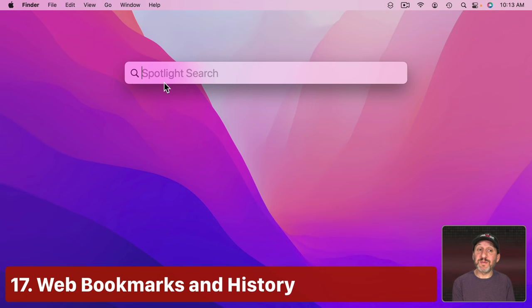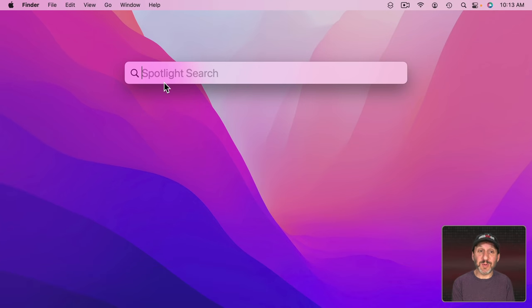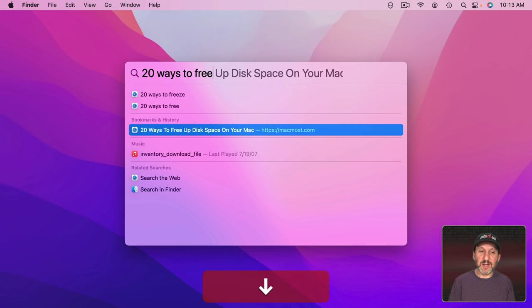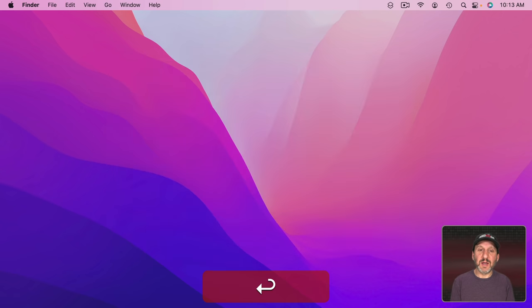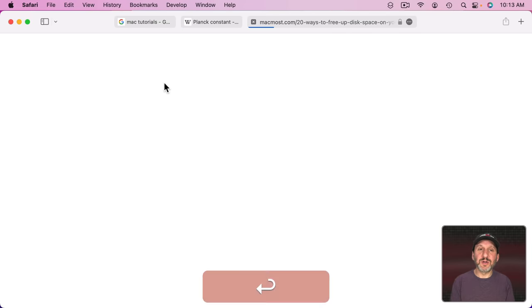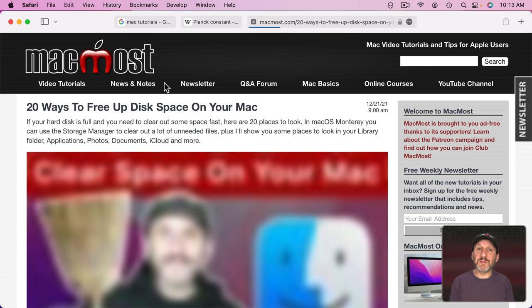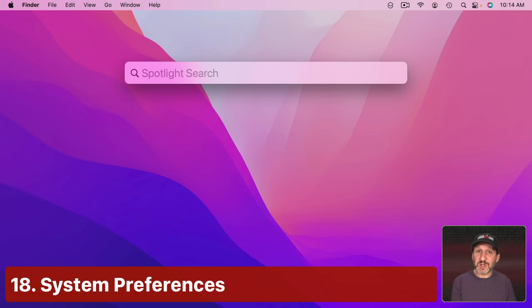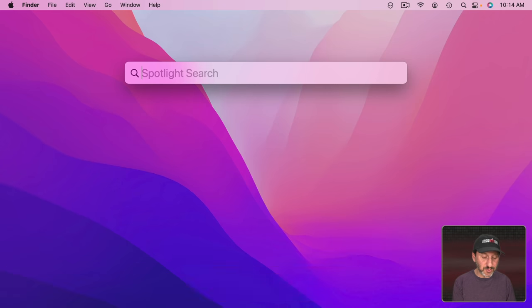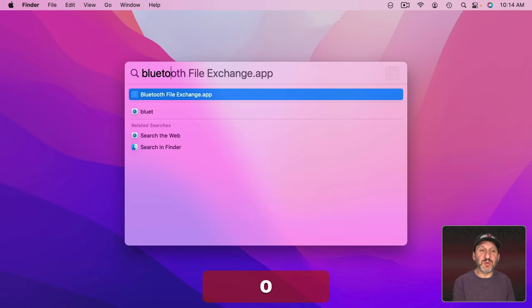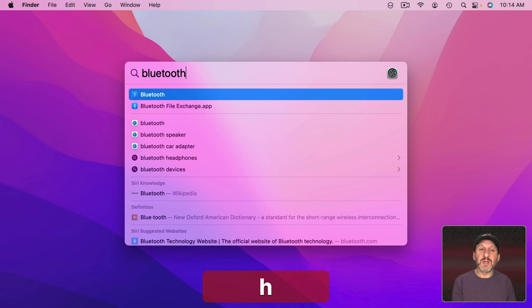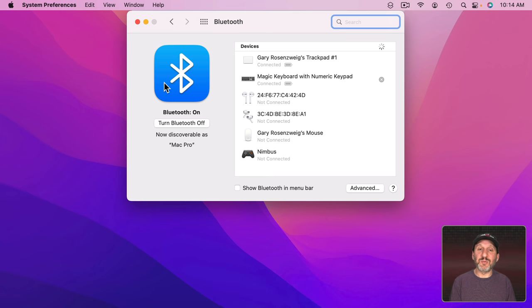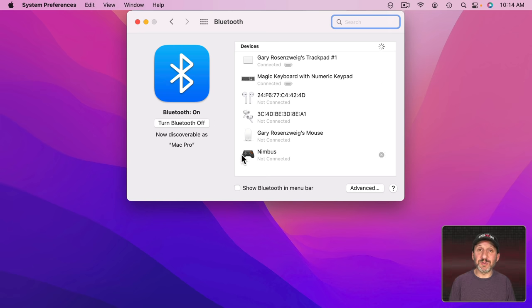Now in addition to searching for websites you could also search your bookmarks and history without having to open Safari. You can see I can jump right down here to this and then a Return will take me right to it. You can also search System Preferences. So instead of launching System Preferences and going to Bluetooth you can just type Bluetooth here and you could see the System Preferences there at the top. A Return will open up System Preferences taking you right to Bluetooth.